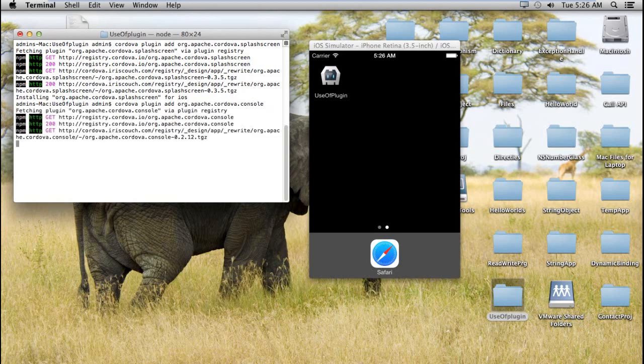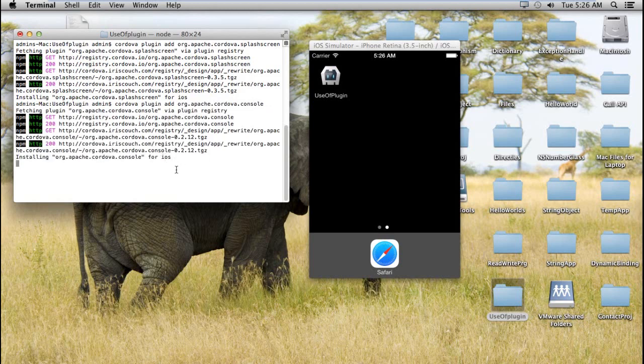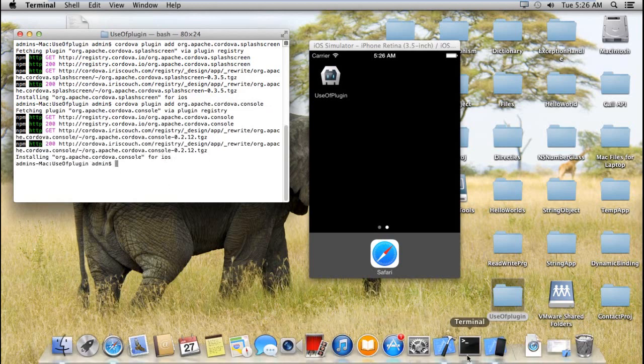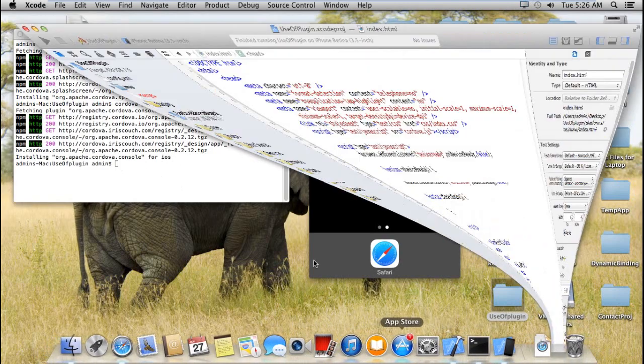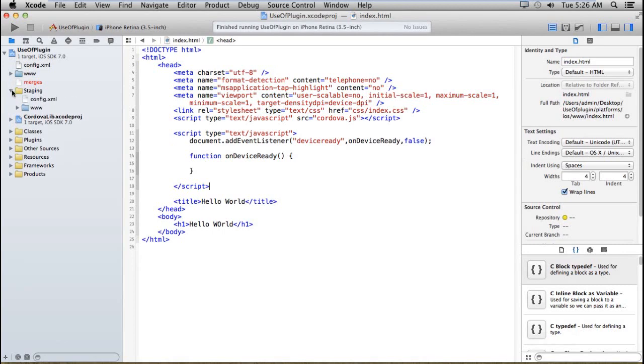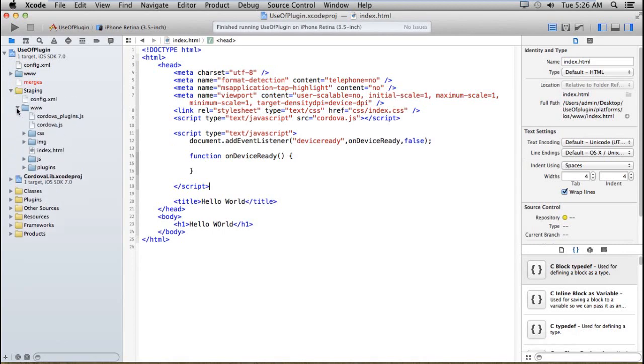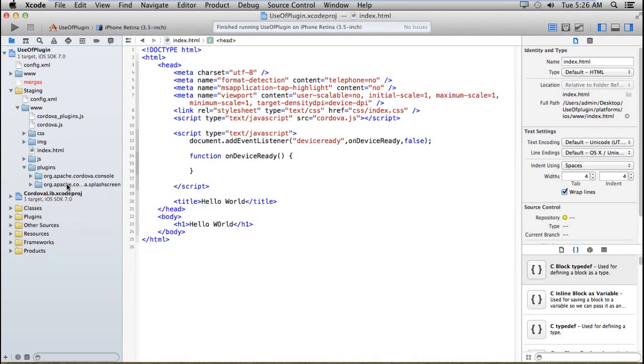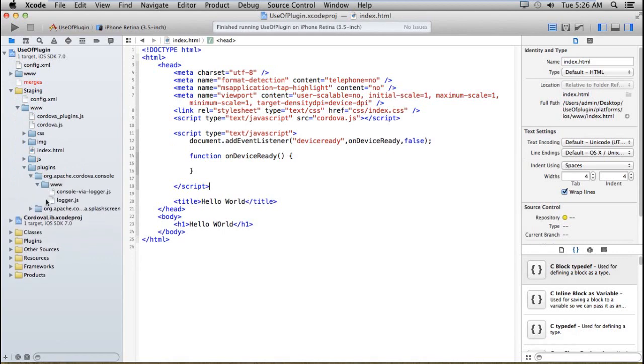It's fetching... yeah, it's done installing. If you check your project, there is a www section, and after that in the plugins section, here you can see the cordova-plugin-console.